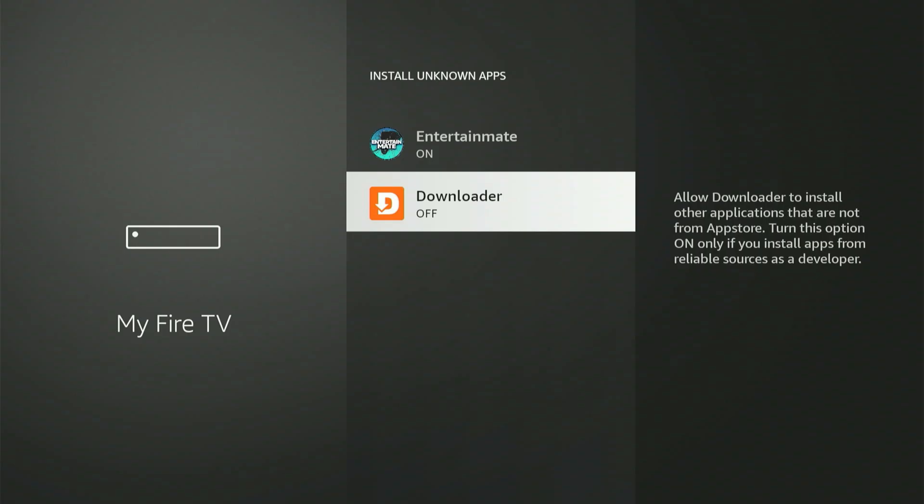Instead, it might say Apps from Unknown Sources, and you can simply switch that one setting to On. If that's your situation, just activate it. Once that's complete, press the Home button on your remote.